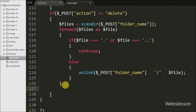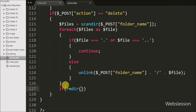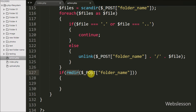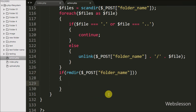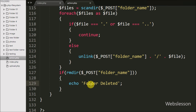After removing all files from the folder, we now want to remove the folder itself. We write an if statement and under the condition we write the rmdir() function with $_POST['folder_name']. If rmdir() successfully removes the folder, it executes the if block, where we write an echo statement with the message 'Folder deleted', which will be displayed to the user. Our code is ready, so we save it and check in the browser.